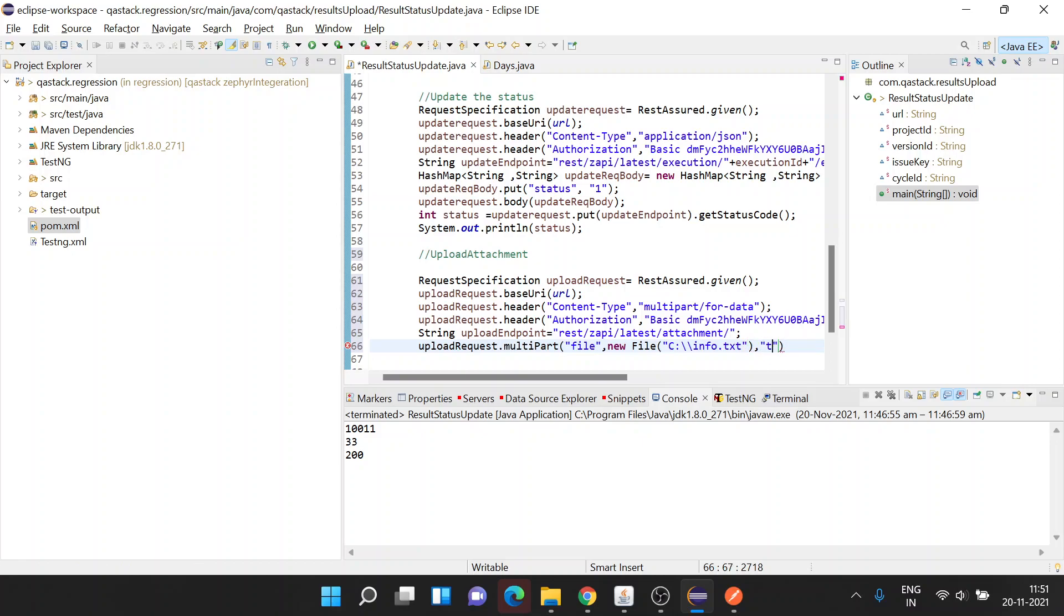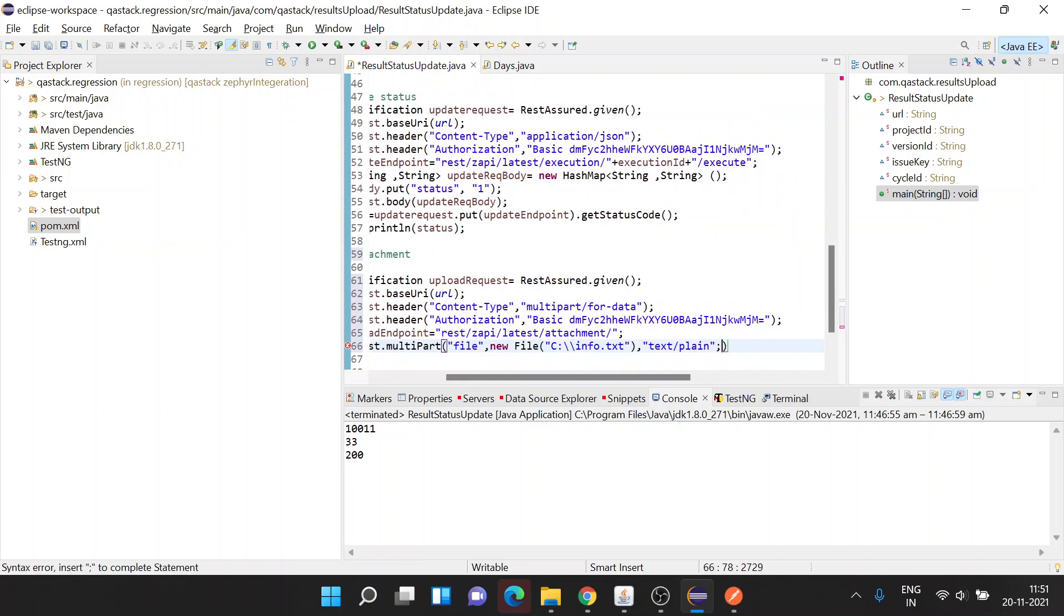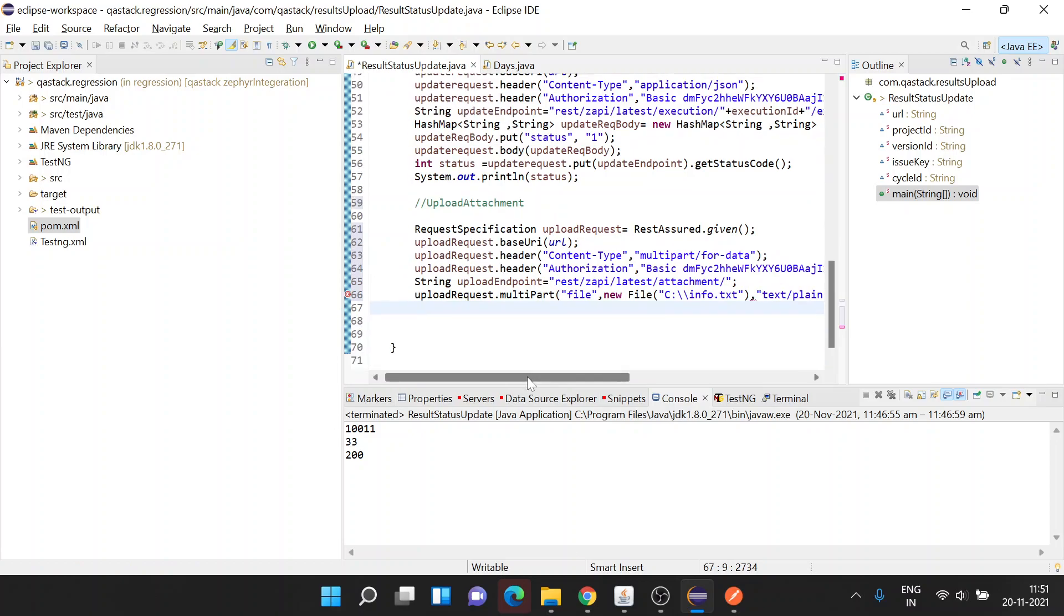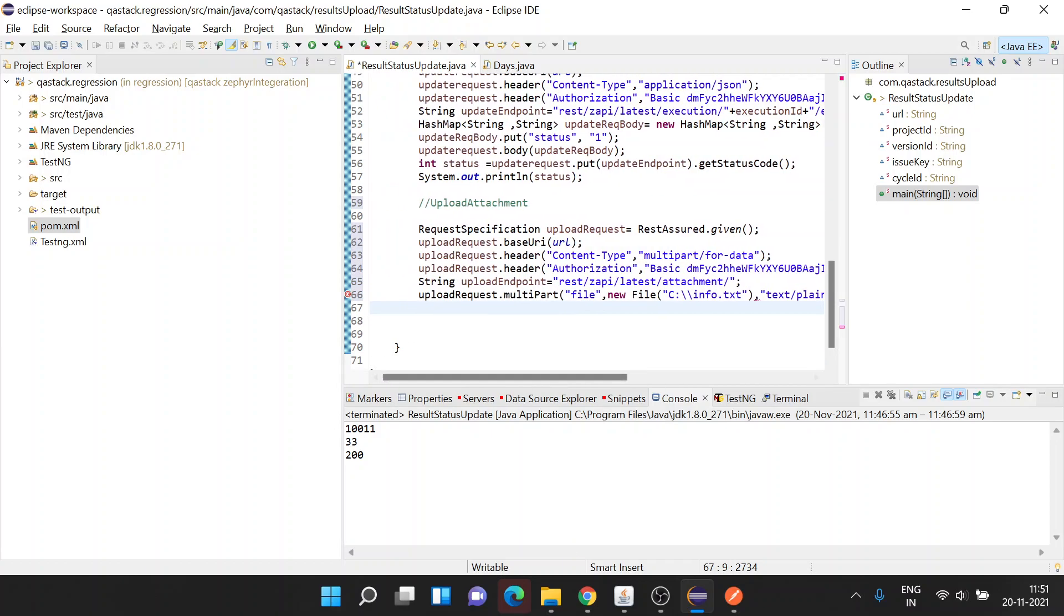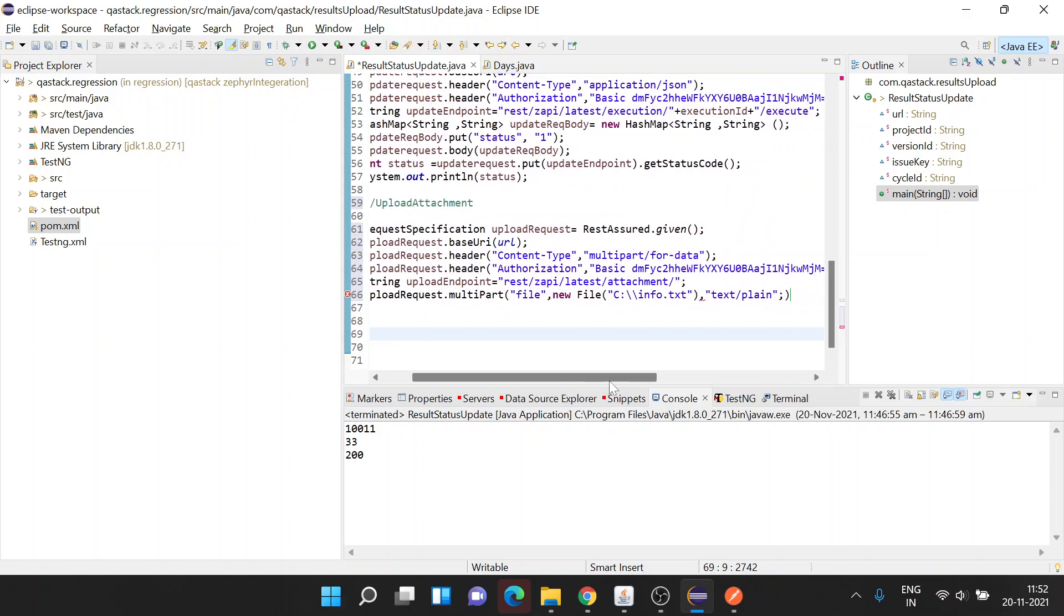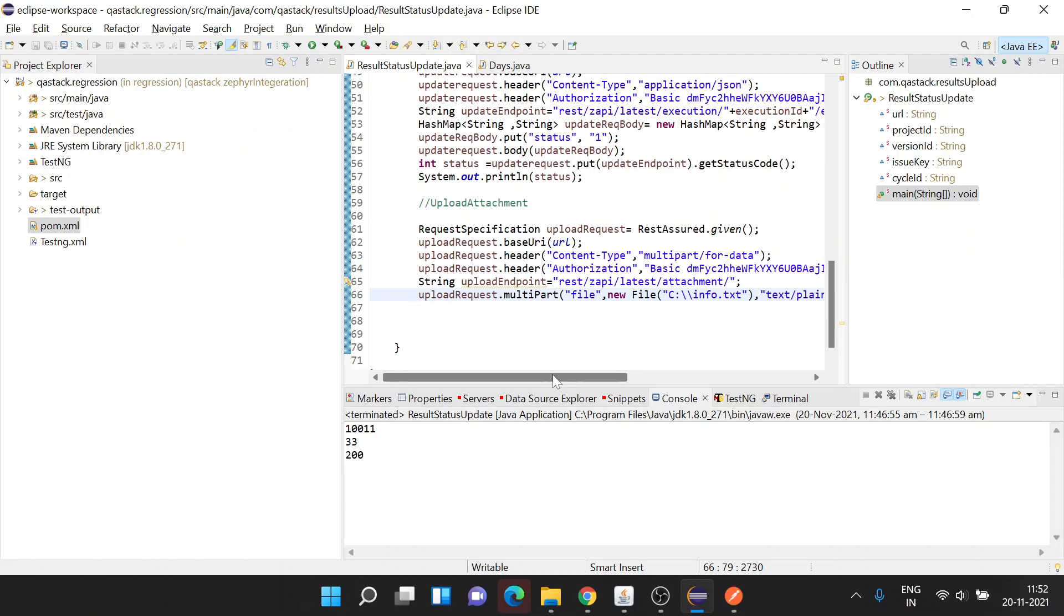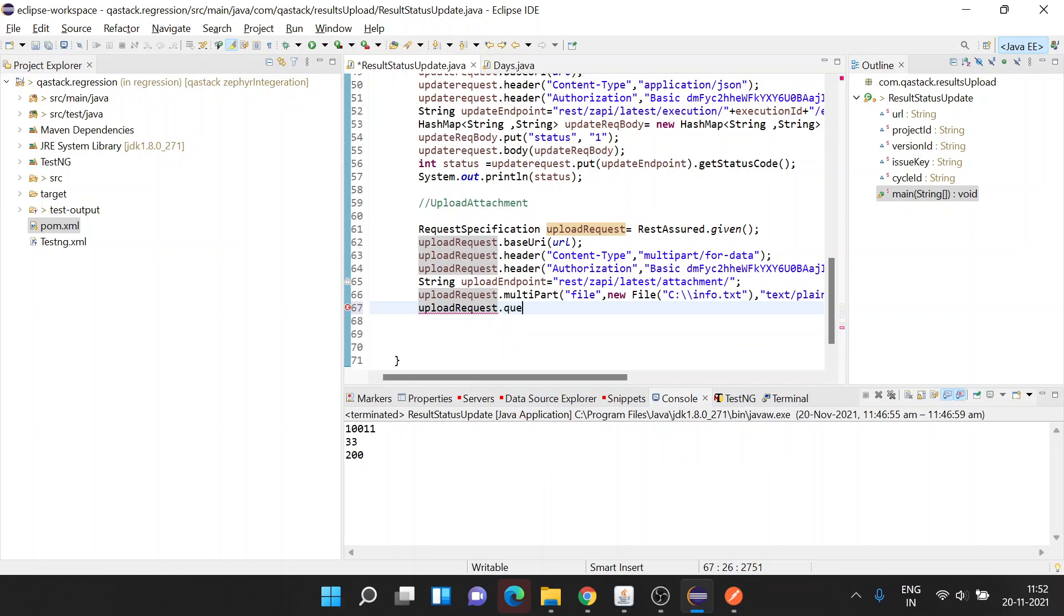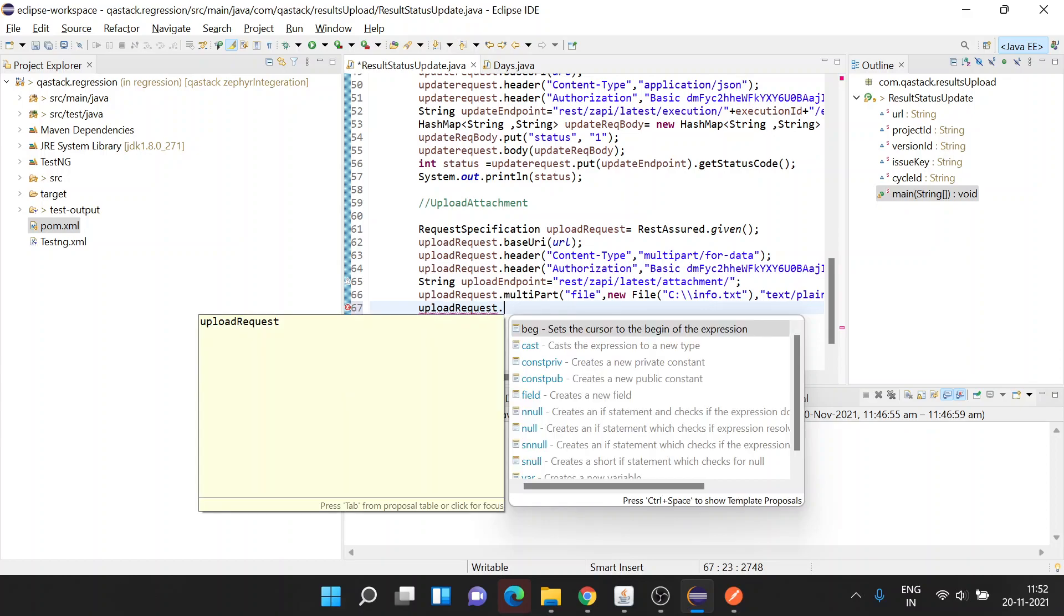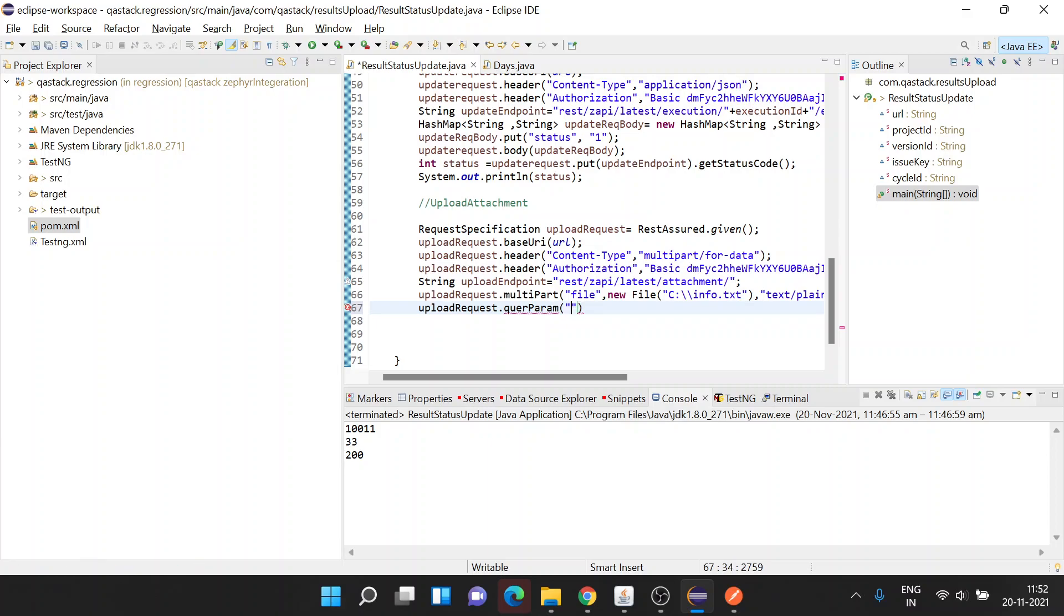Next, I also need to specify the content of the file, which will be text since it's a text file. It's giving me an error, let's see what it is. Next thing is you need to add two query parameters also to the request.